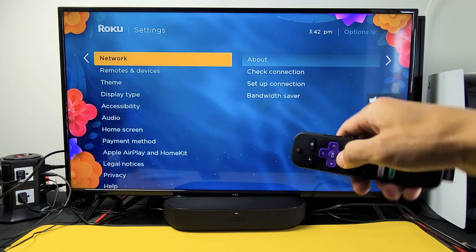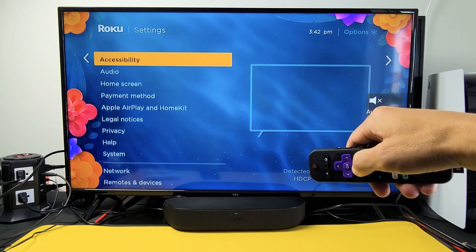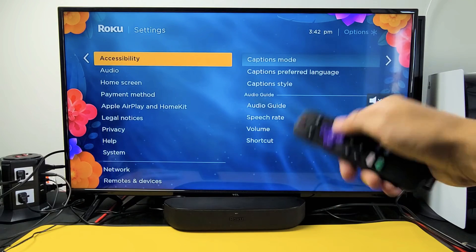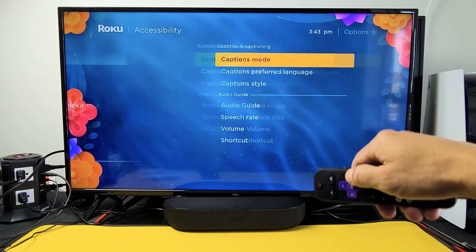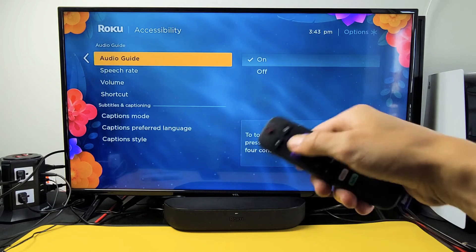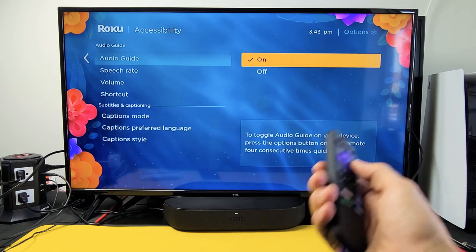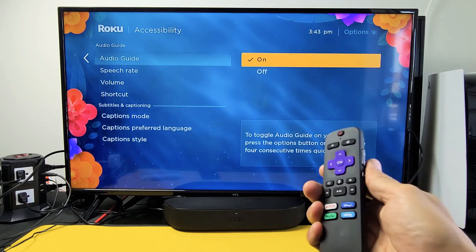Move over to the right, and now go down to accessibility right here. Now move over to the right and go down — right there, 'Audio Guide' is what they call it. Mine's currently on.